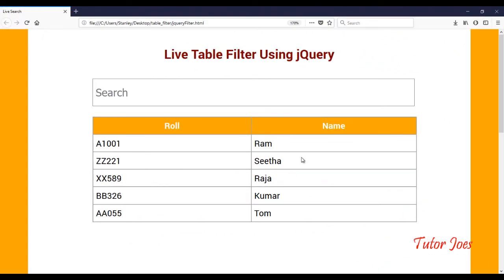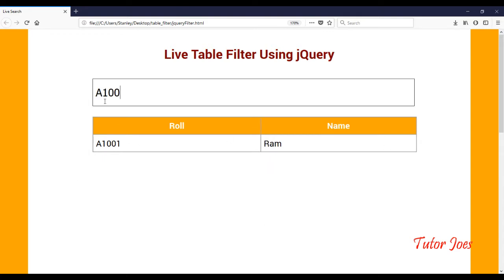Hi friends, welcome to TutorJose.com. Now we are going to talk about the concept of Live Table Filter using jQuery. We are going to use basic HTML and create a table where a jQuery function is used and how to filter it. We are going to search the data and filter the data using jQuery function.